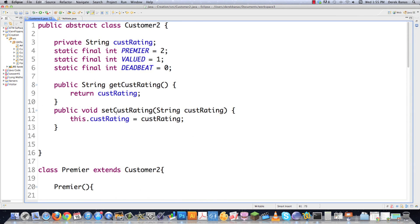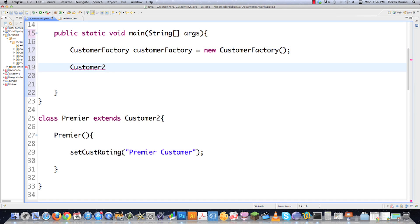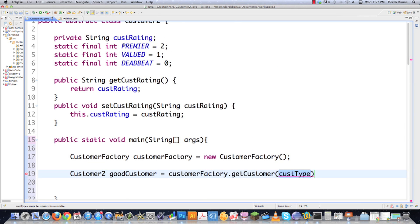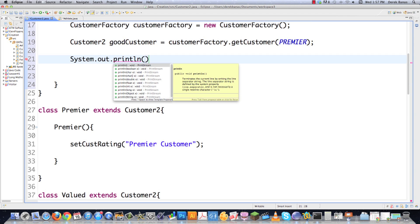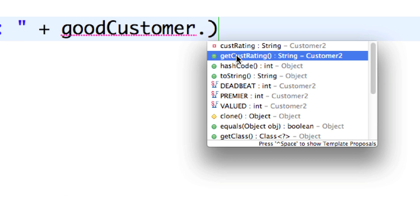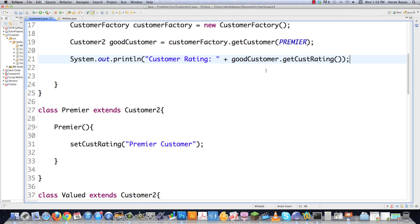I'll create a main method inside Customer2 just to test it. I create a CustomerFactory, then call customerFactory.getCustomer() passing the Premier constant, and assign the result to a Customer2 variable called goodCustomer. Then I print out goodCustomer.getCustomerRating() and execute it. You can see it comes back with 'customer rating is premier customer.' That's the factory dynamically creating and returning the right subclass based on the information passed in.